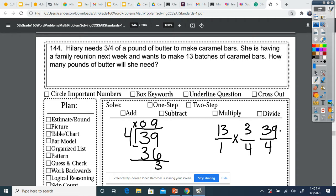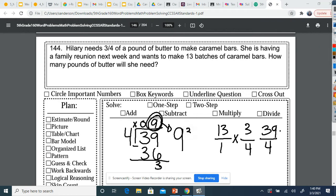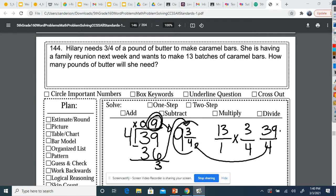So with this long division, this tells me that my whole number is nine. My remainder becomes my numerator, and I keep my original denominator. So nine and three-fourths would be your answer. Three-fourths can't be simplified because they both can't be divided by the same thing. So that would be your final answer: nine and three-fourths.